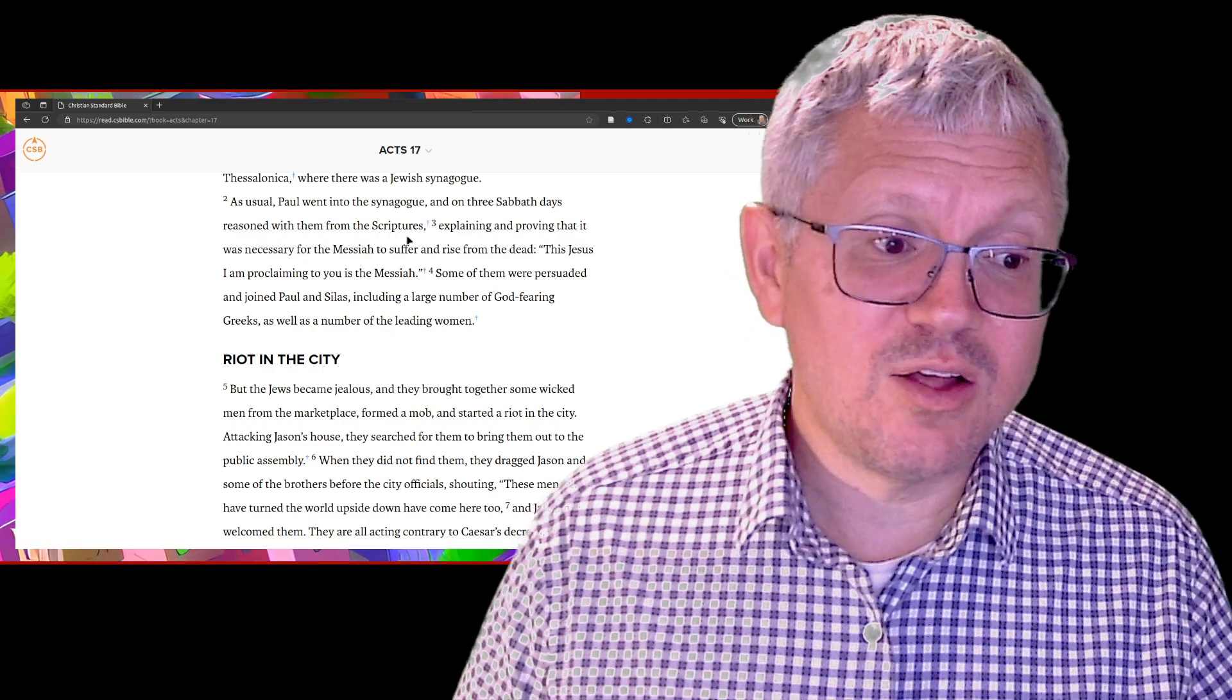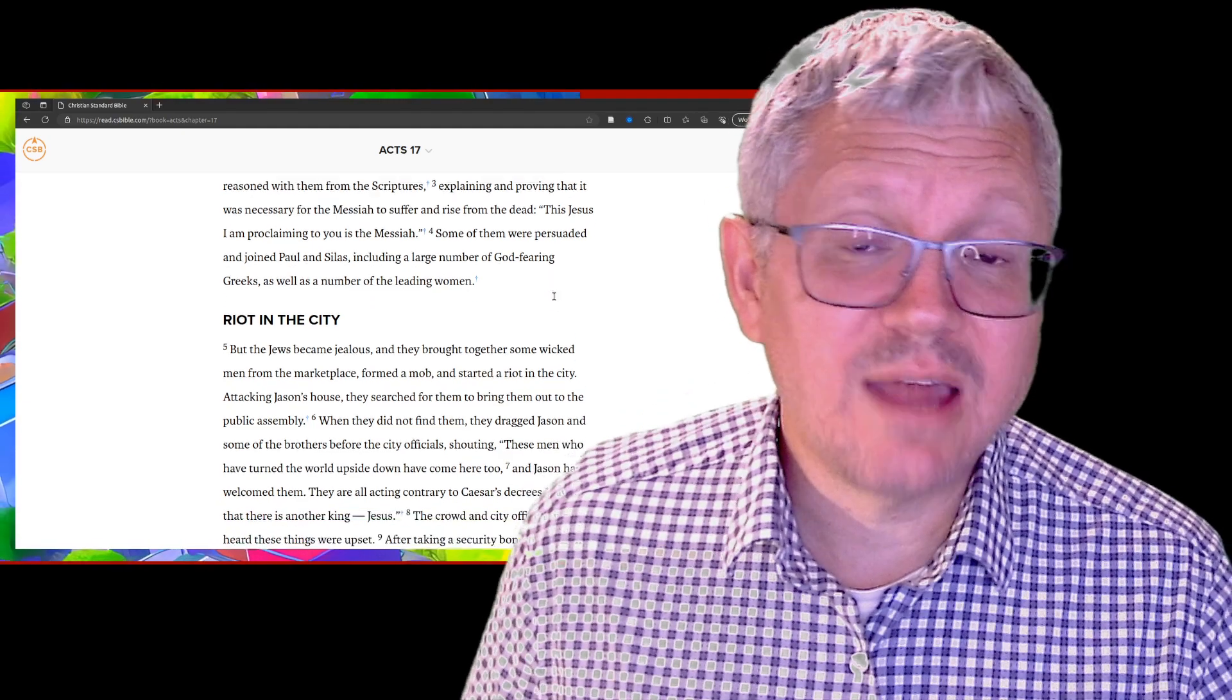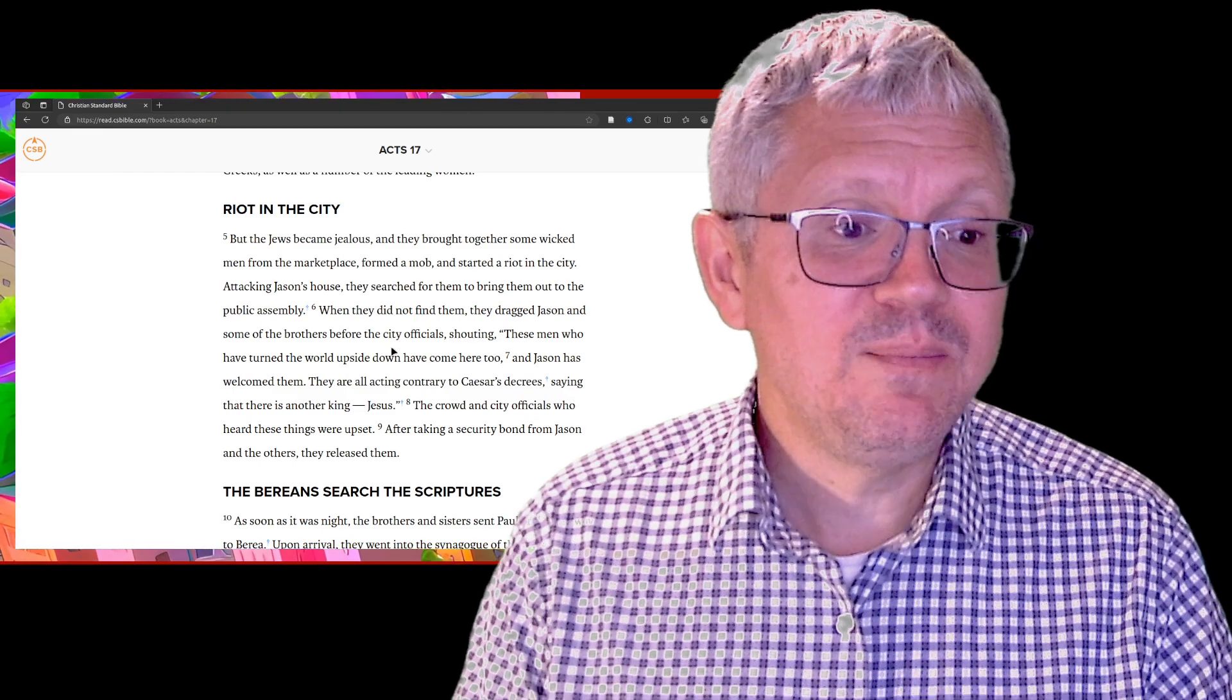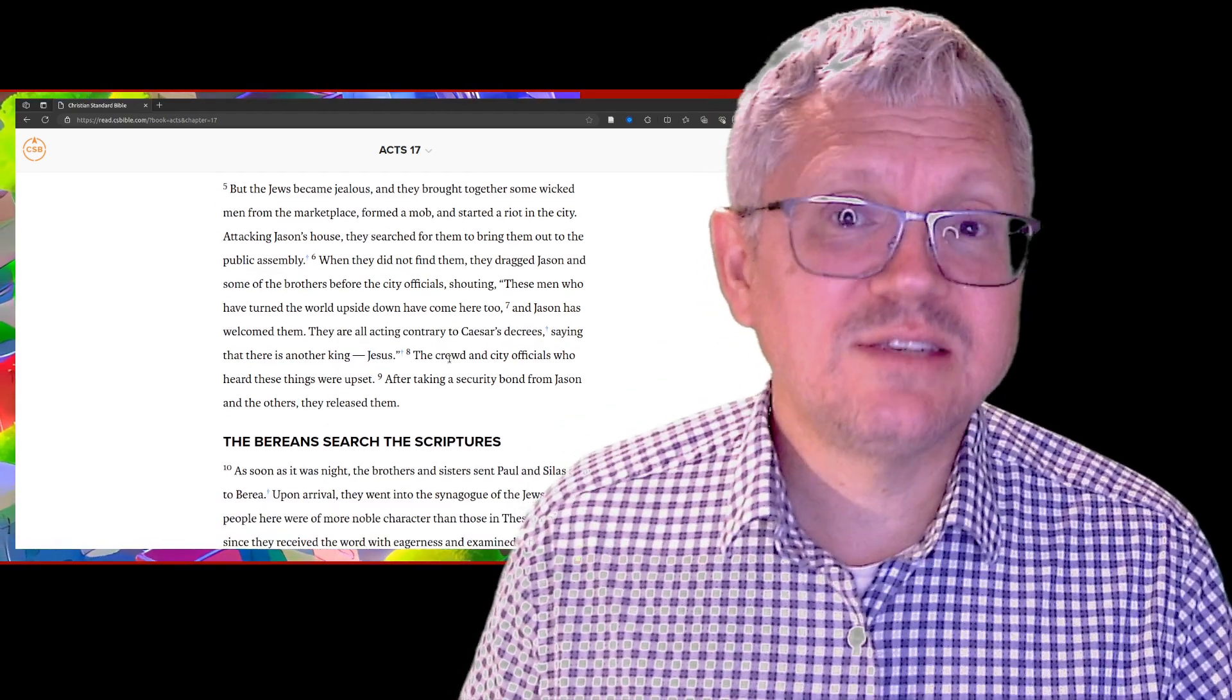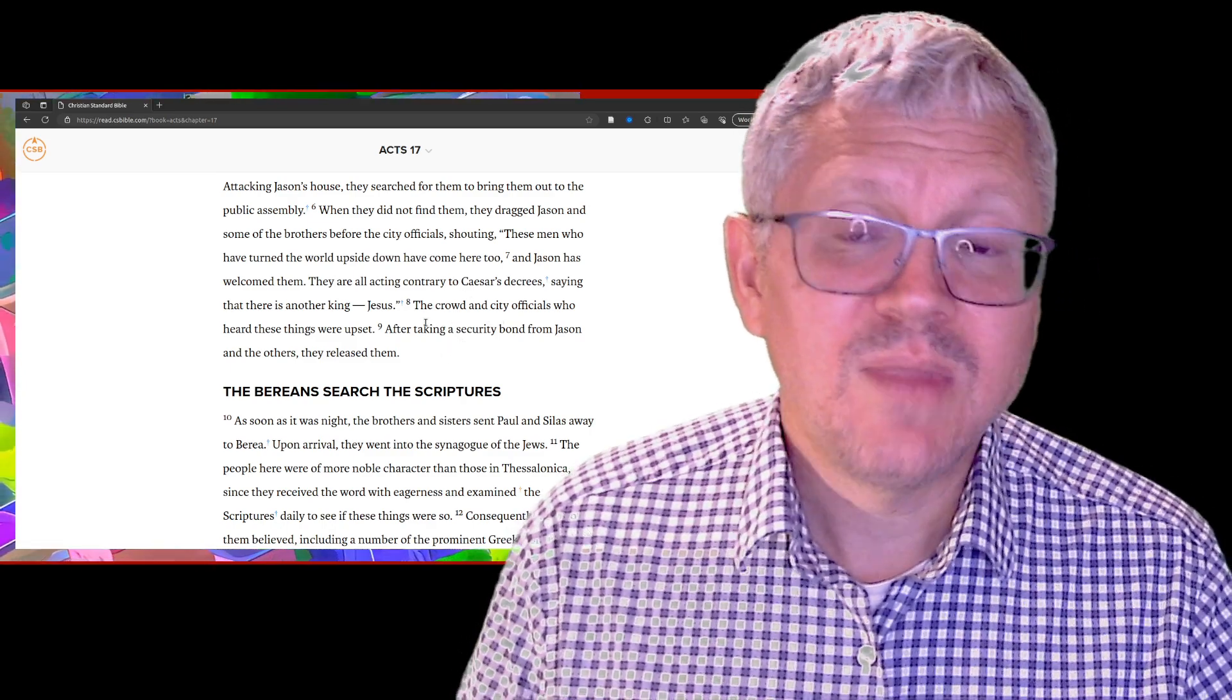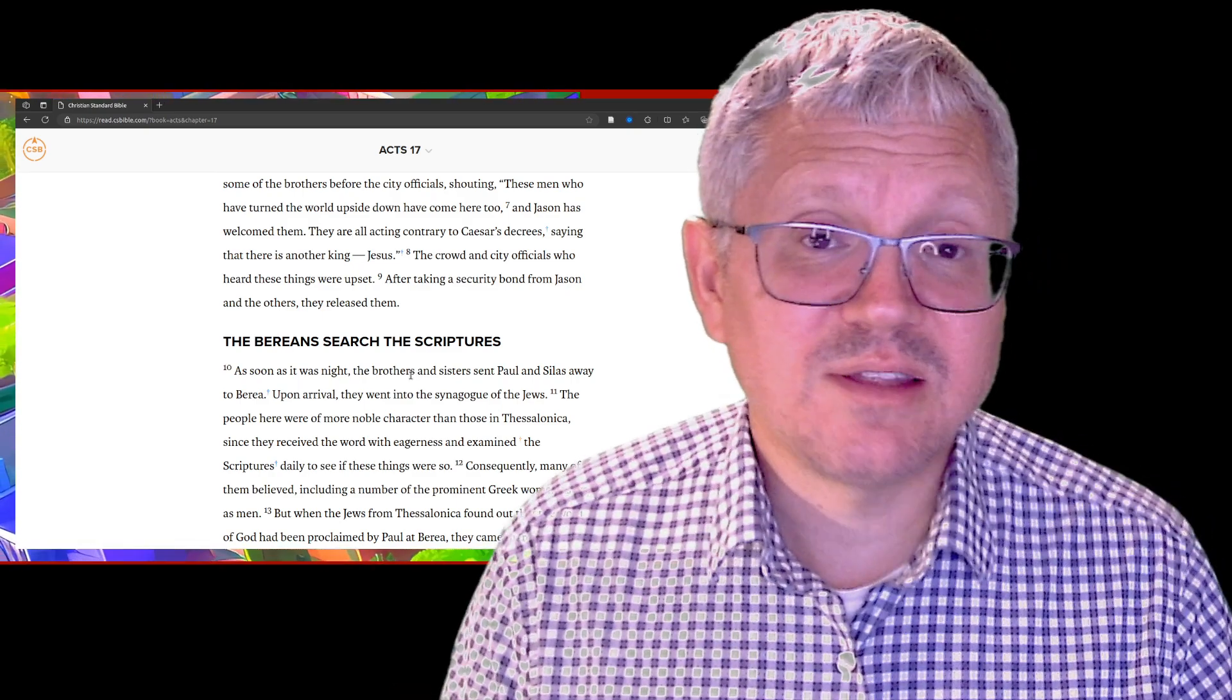For three weeks, some of them were persuaded, a large number of God-fearing Greeks, Gentiles were persuaded, some of the women were persuaded. But then some of the Jews became jealous and they bring together a mob. Jason was one of the new believers who was letting Paul stay in his house. They take Jason and drag him into the middle of the city, shouting at him and accusing him, saying these men who turned the world upside down are here too and Jason's welcomed them. They're acting contrary to Caesar's decrees, saying Jesus is the king, Jesus is the Lord. The crowd was very upset. Jason has to put up bail essentially, so Paul has to leave the city. In the middle of the night, Paul and Silas sneak away from Thessalonica.